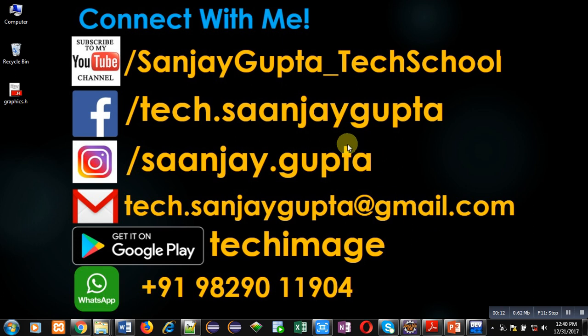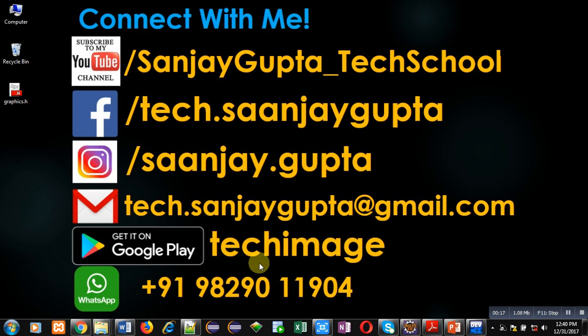Before starting, you can note my information. You can connect with me by following these details. You can download my app TechImage, available on Google Play.